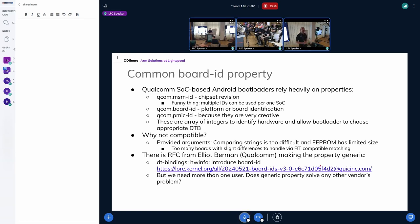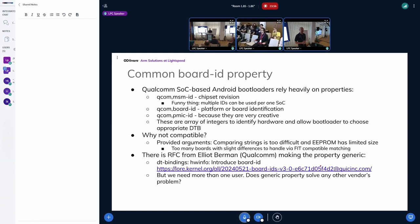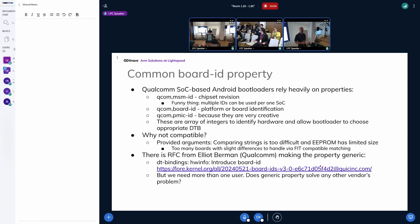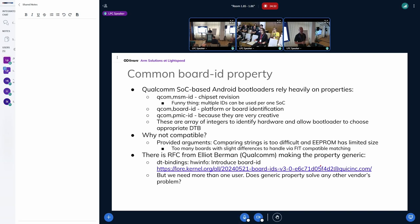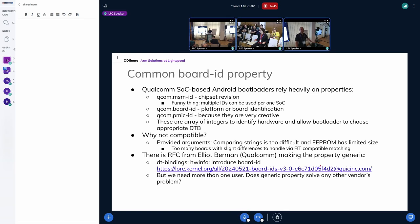So the common board ID property came because the compatibles are not enough, and comparing strings is too difficult, and EEPROM is too small to store the strings. One of the solutions, I think Simon Hallman mentioned, is that the fit image supports comparing strings, but it turns out that at least for Qualcomm, they just have too many strings, too many compatibles, too many different boards or small variations.